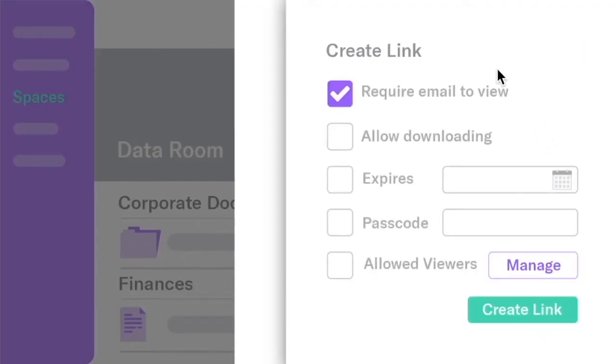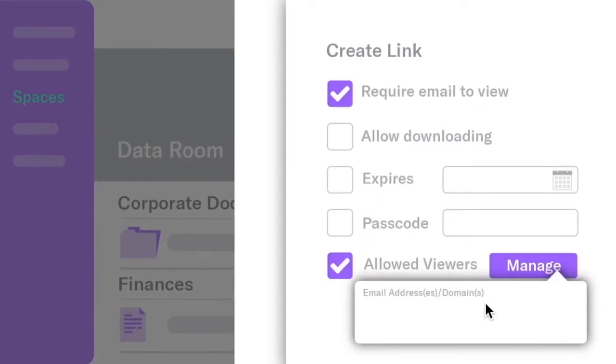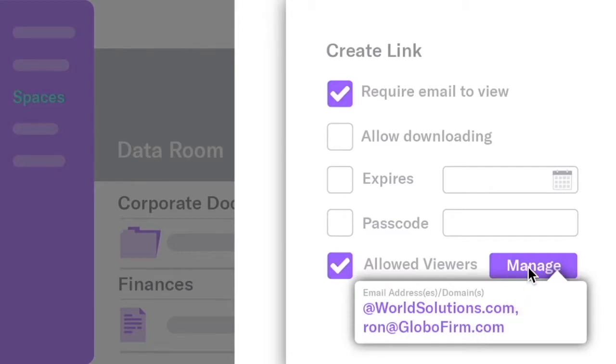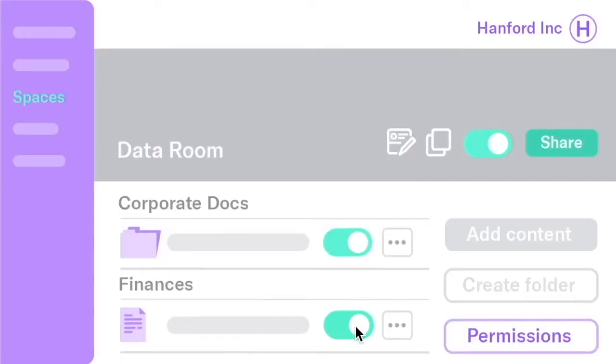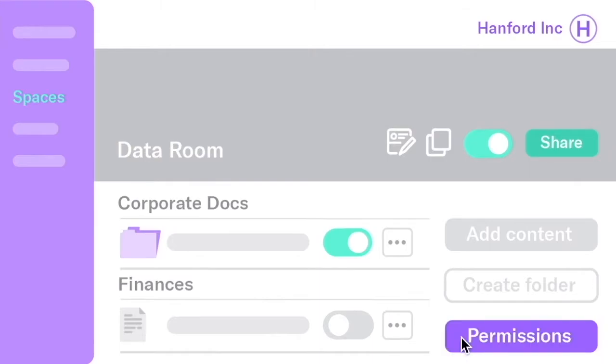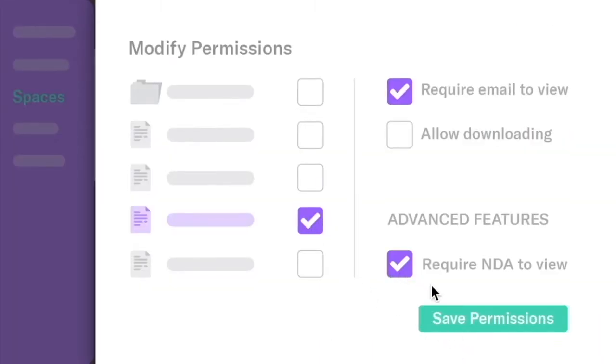You can require email to view and even allow only certain email addresses or domains. You can restrict access to certain documents or require viewers to sign an NDA to view specific files.